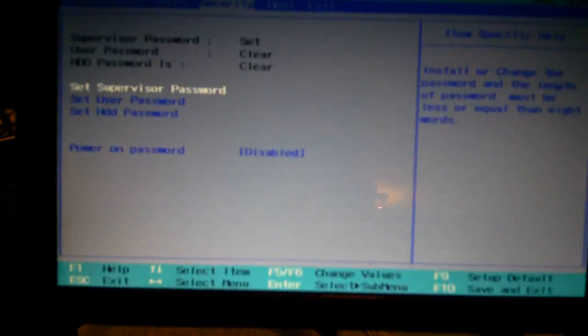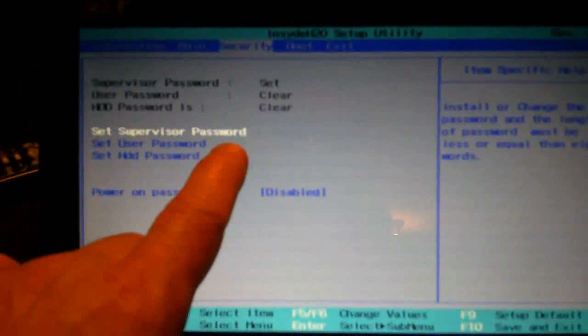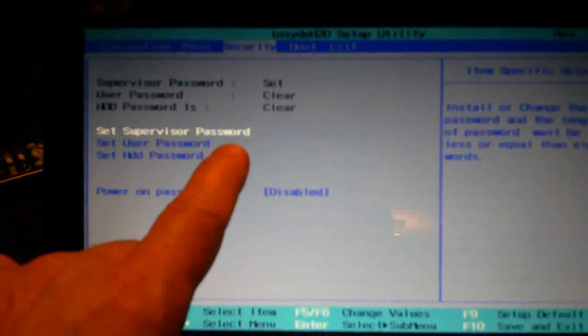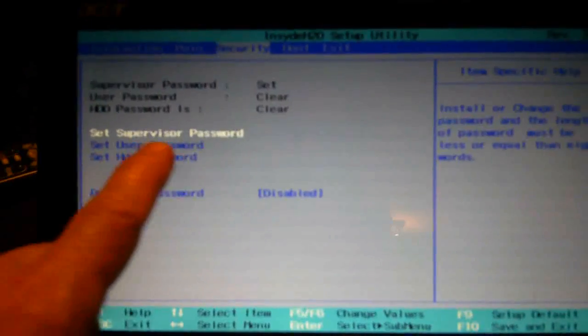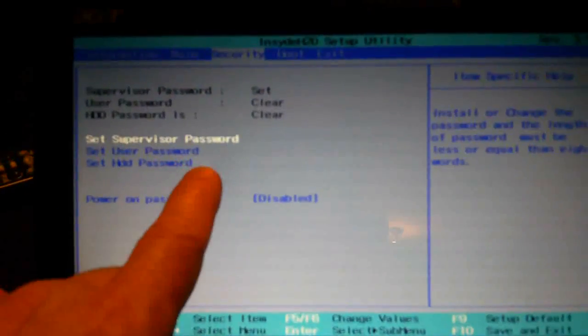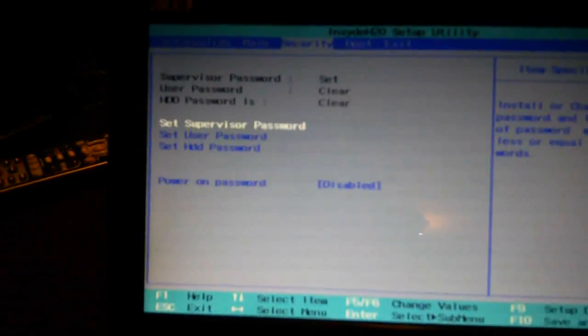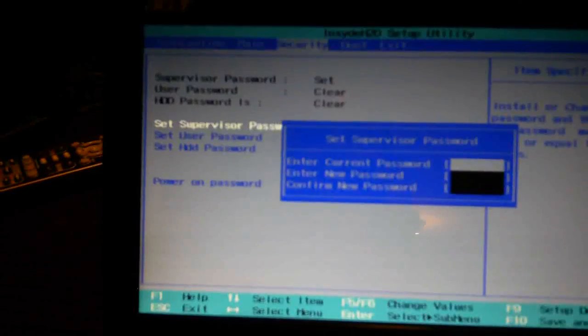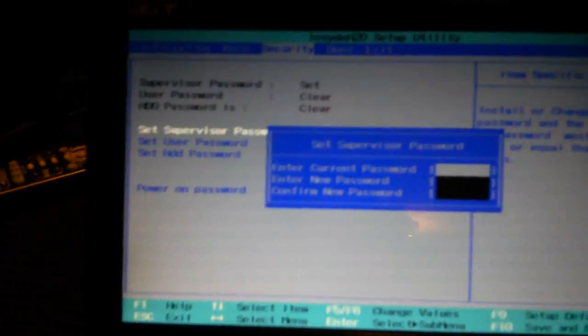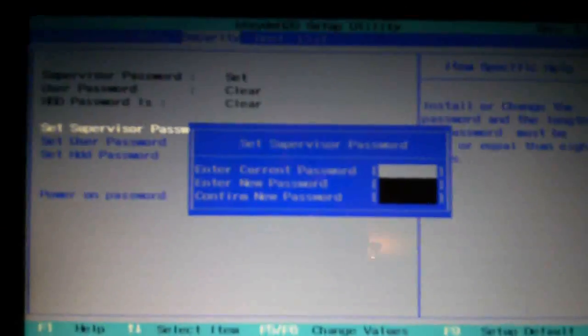Now you can see that set supervisor password is there. I'll try that again because it doesn't look like it took it. Oh yes it did, there you go. This is asking for the current password so we're going to hit escape here.